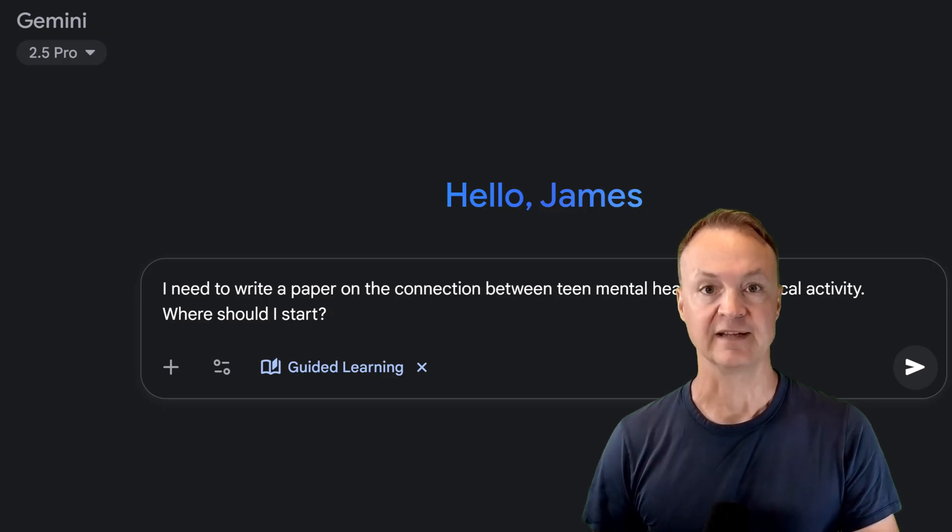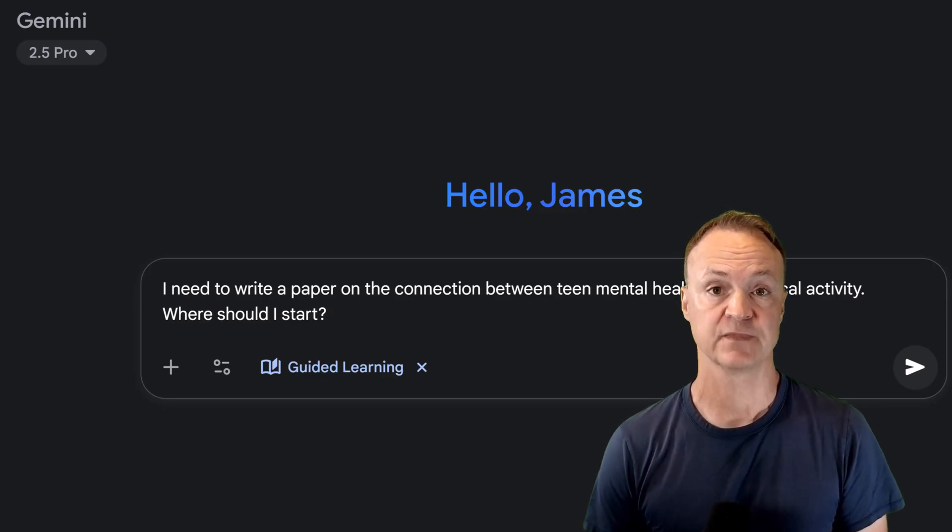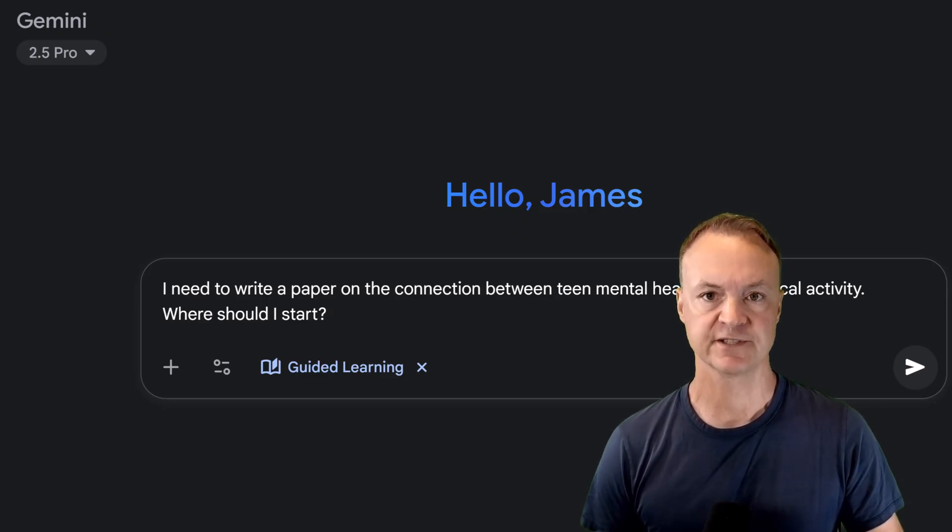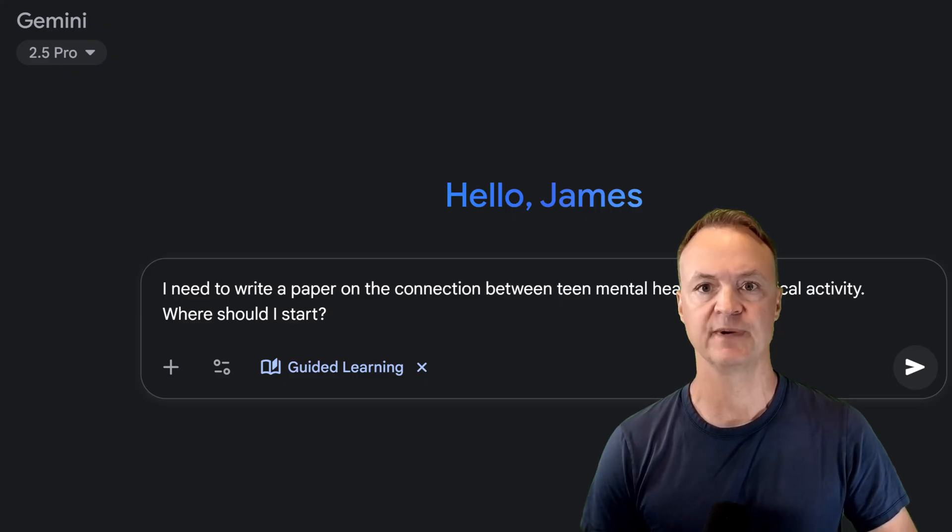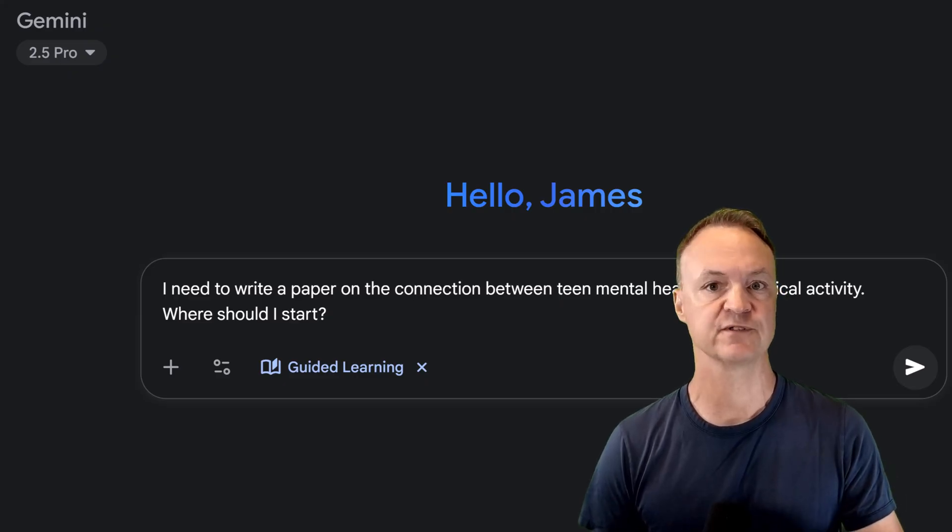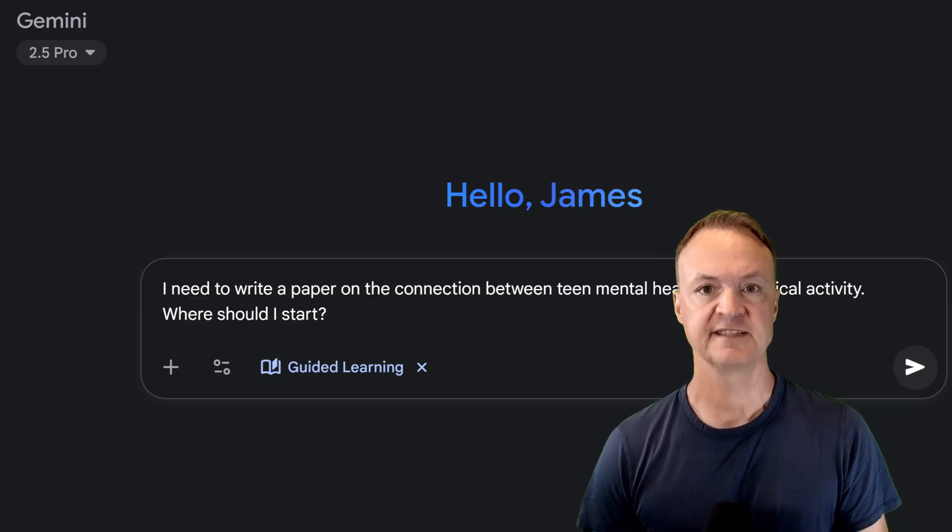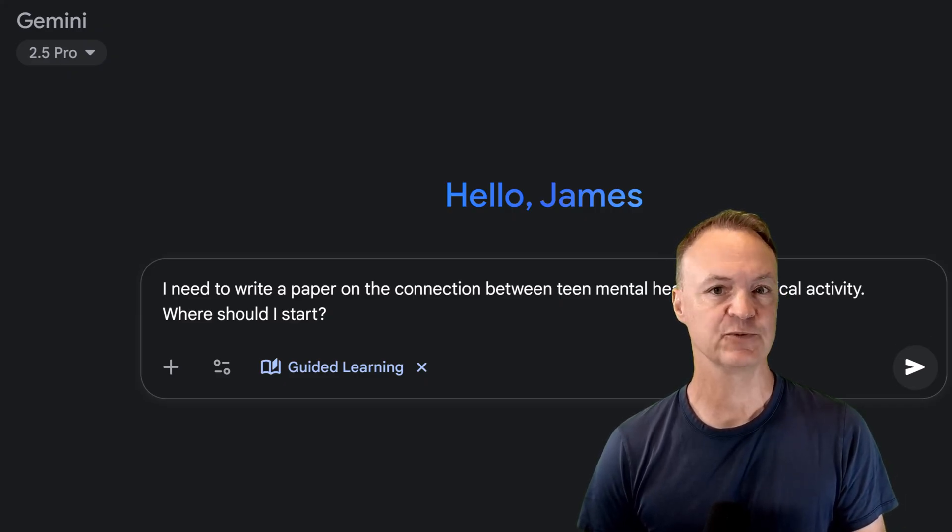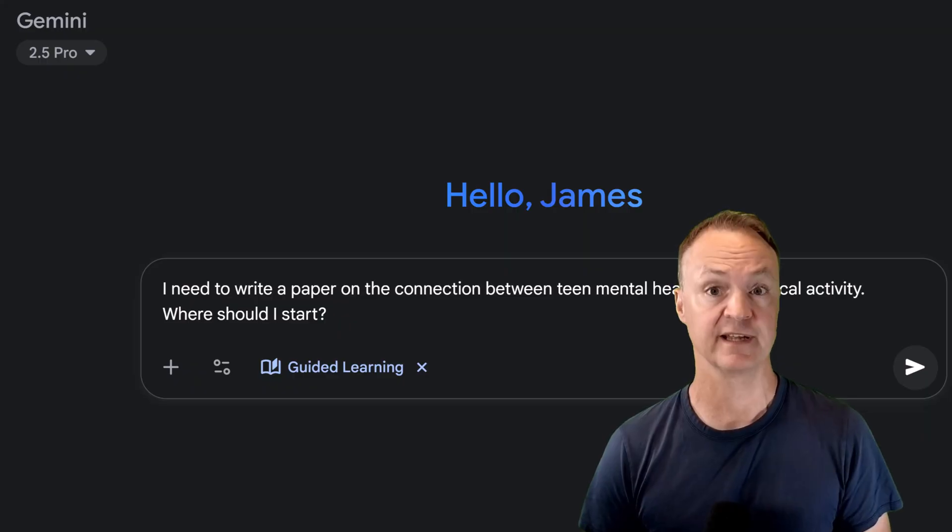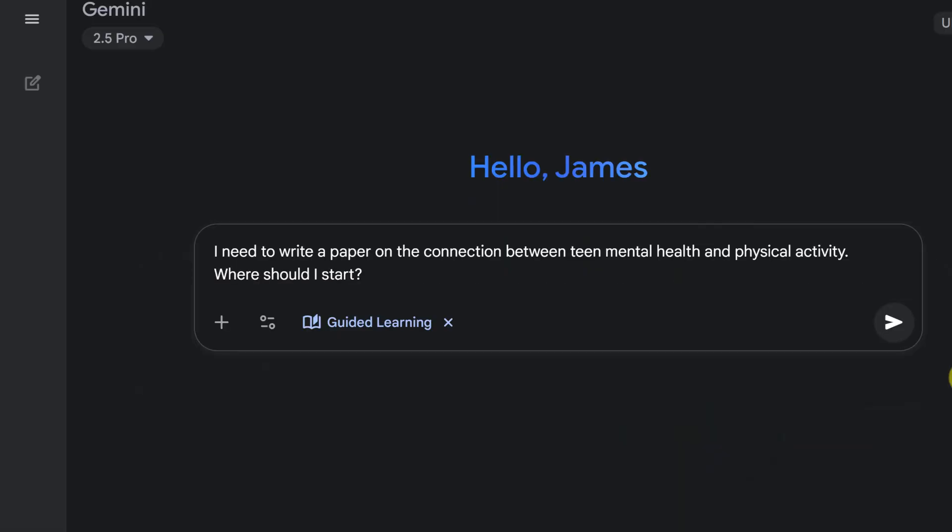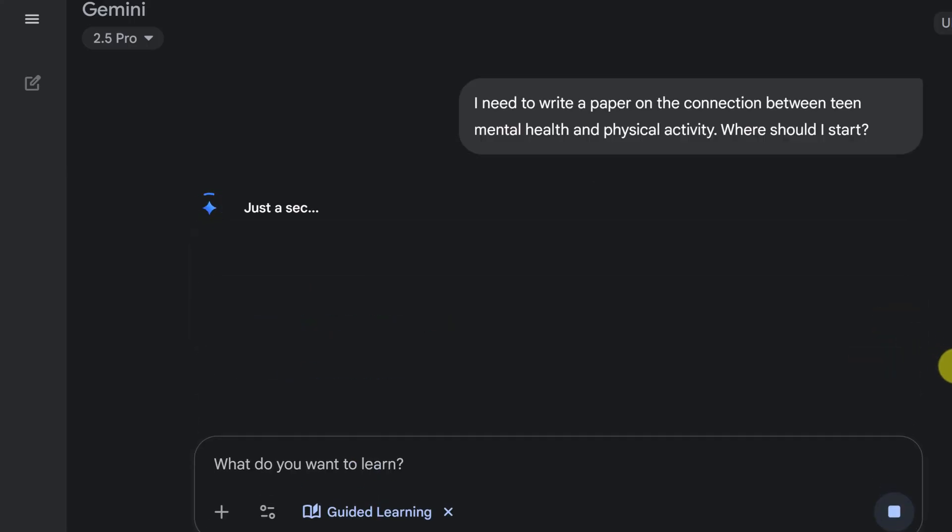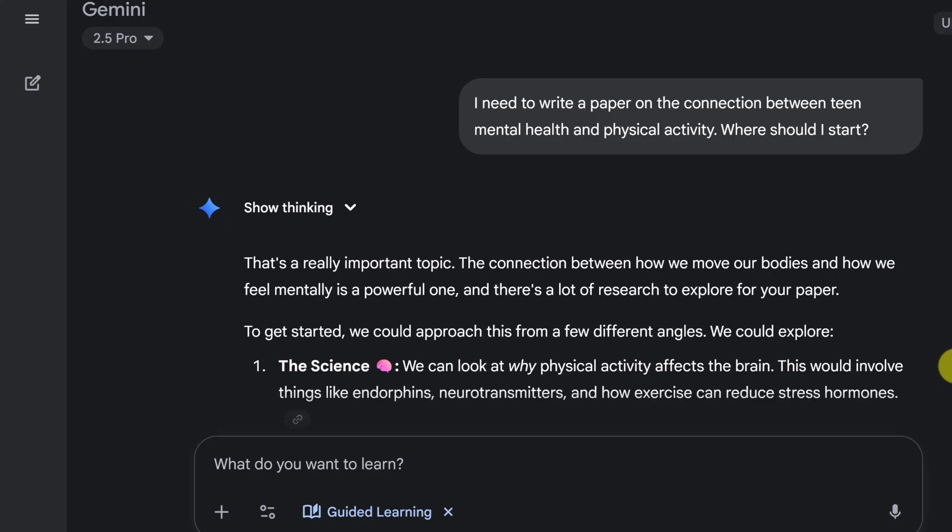Okay, let's switch gears. What about a more nuanced topic? Something you might write a paper on for social studies or health. Let's explore the connection between teen mental health and physical activity. I need to write a paper on the connection between teen mental health and physical activity. Where should I start? So a lot of students might feel like this. They have their research topic and we're taking a look at this about how getting help to write a paper. They're trying to figure out where we start. So let's send this off and see how guided learning will help us.